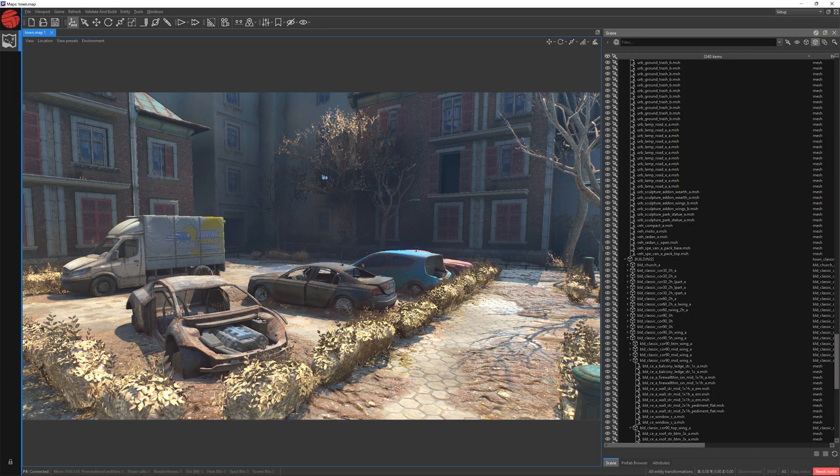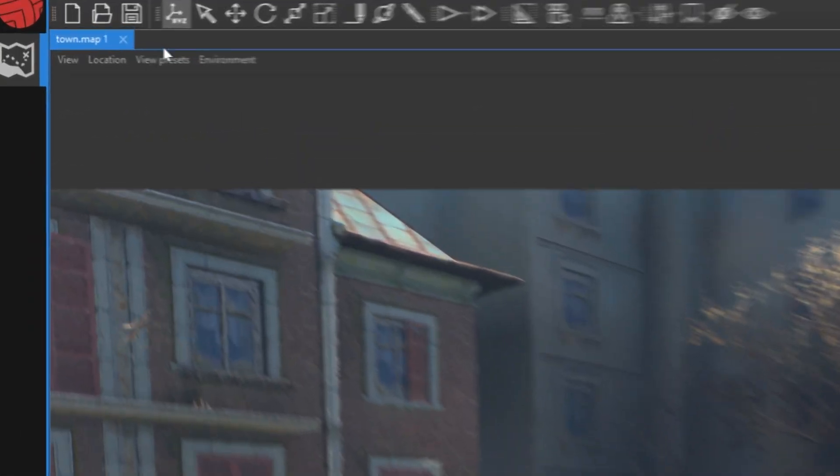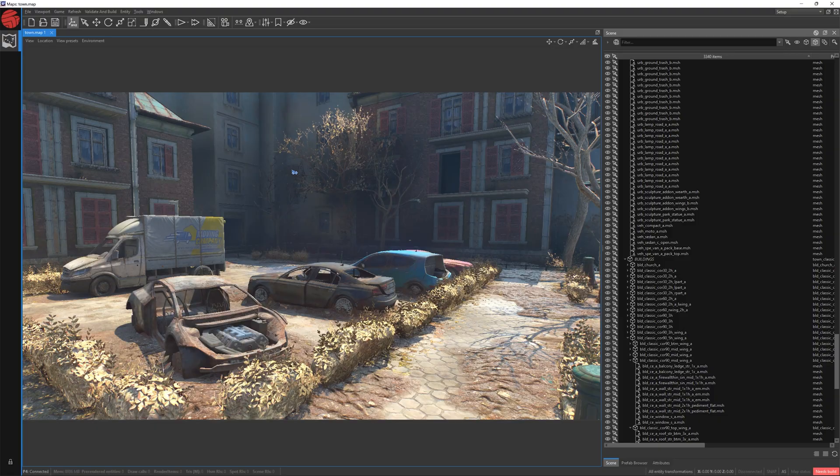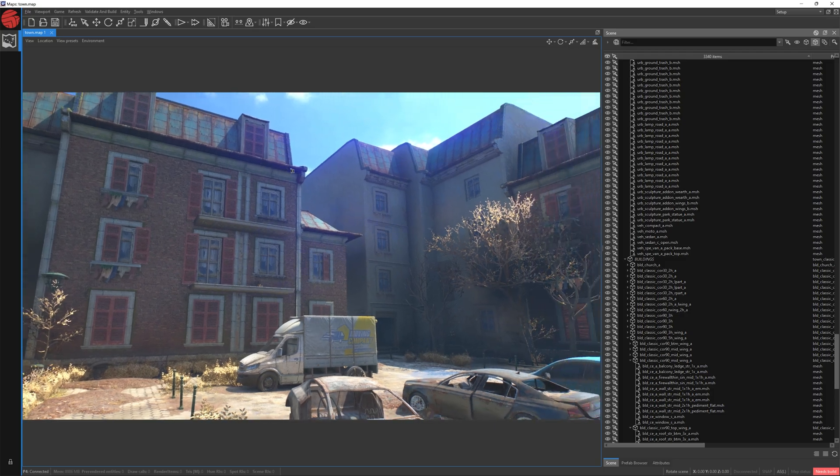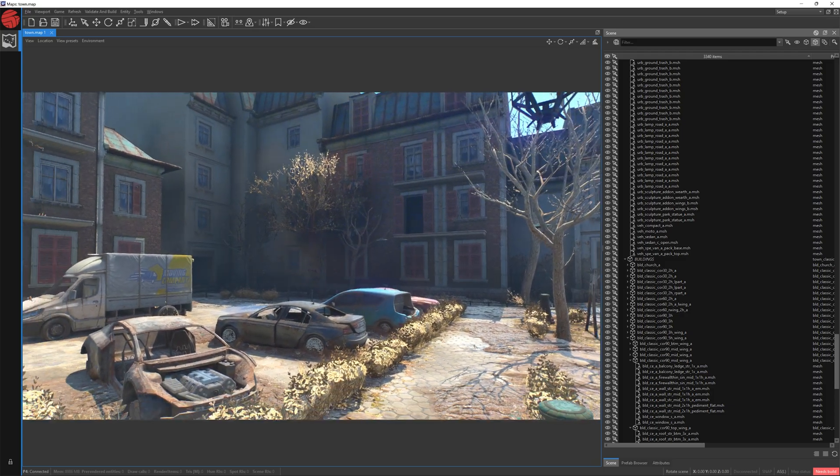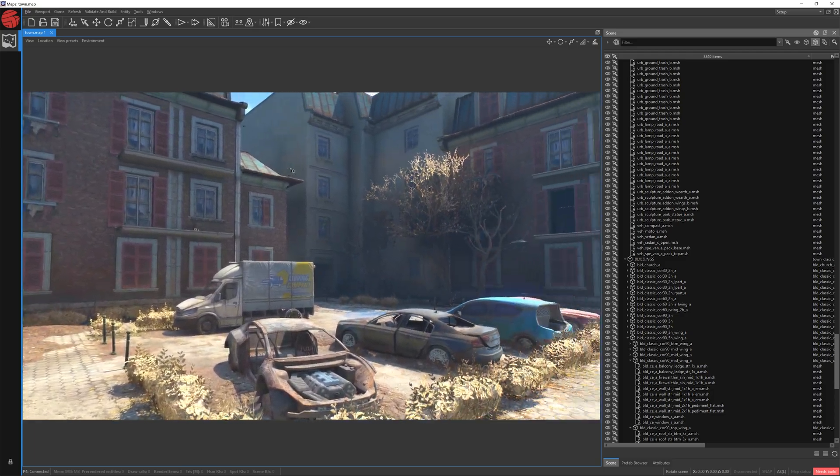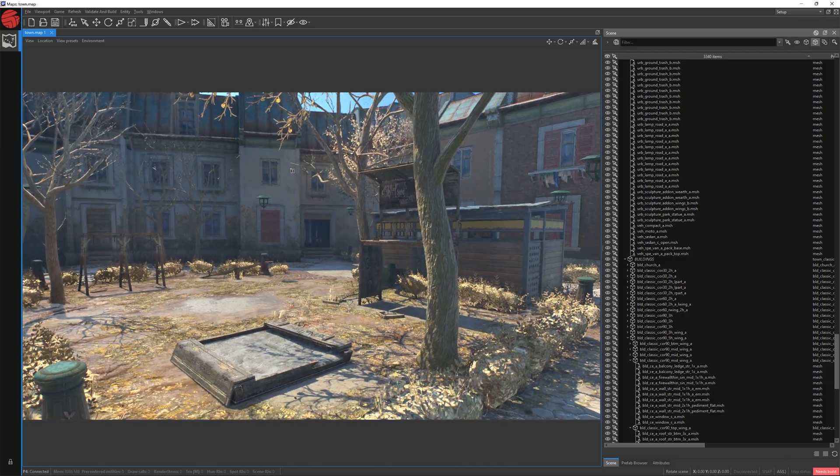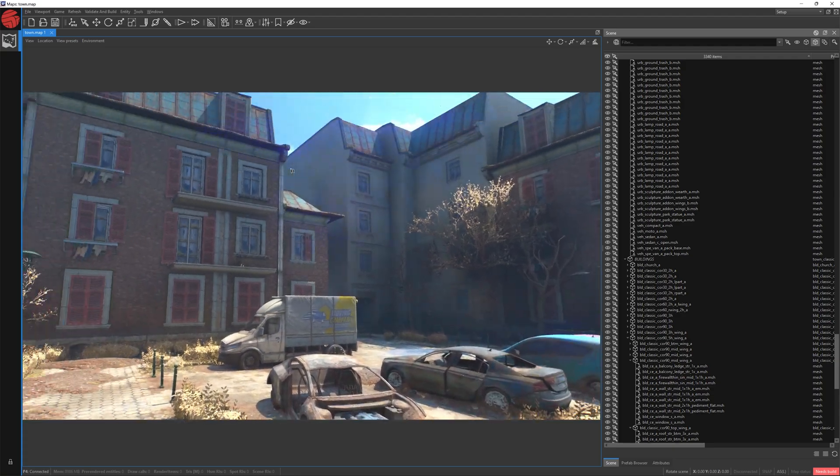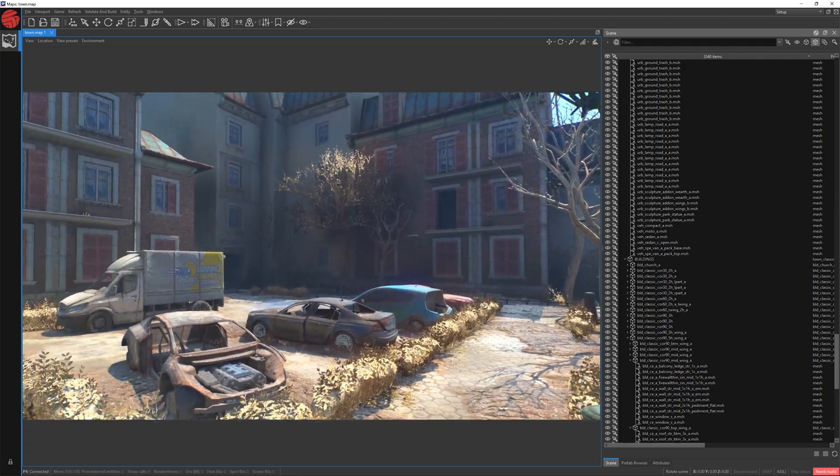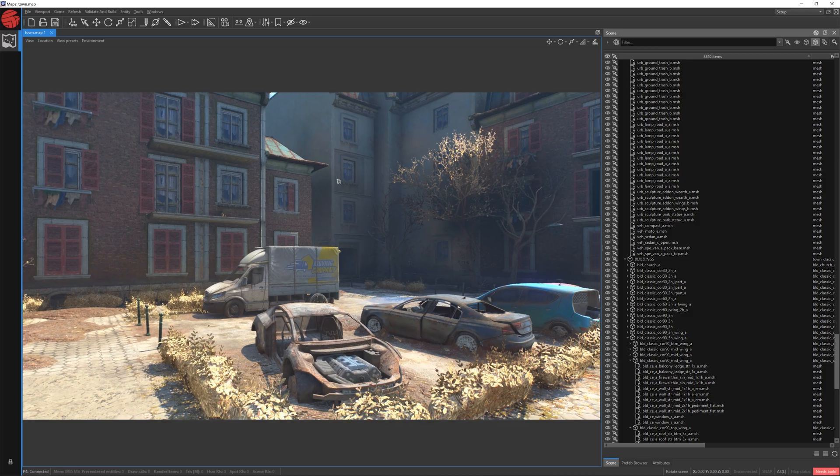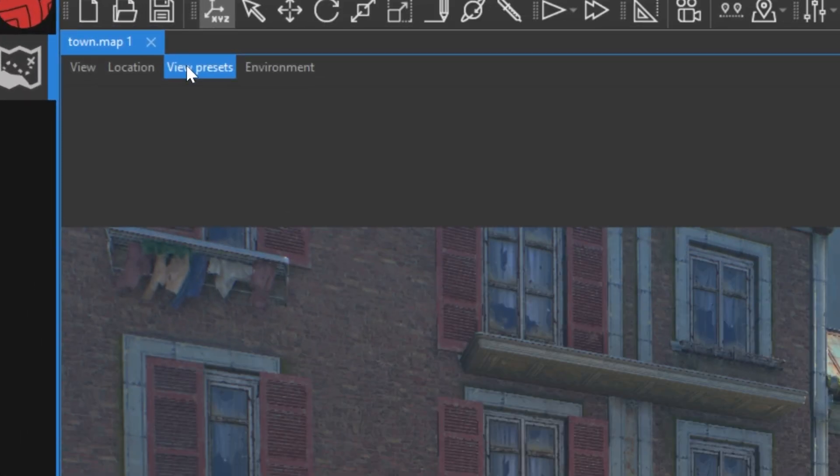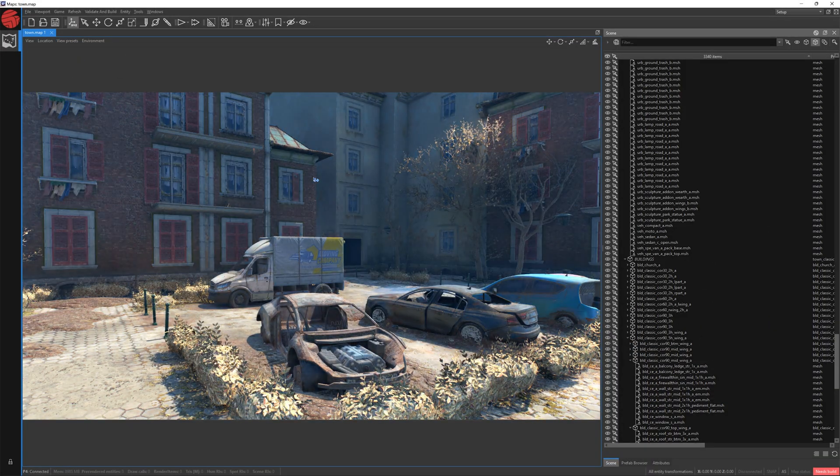Now, the third main option controls how you see things in your viewport. Click View Presets and switch to Editor. Nothing in our viewport has changed because we are already working on the Editor preset. Meaning there is no color grading scheme that you would normally see in the game. In order to have the color grading that our players would normally see in this location, go to View Presets and switch to Normal.